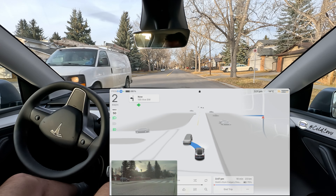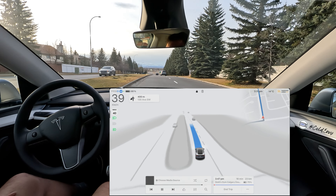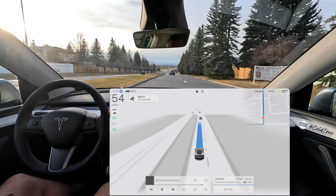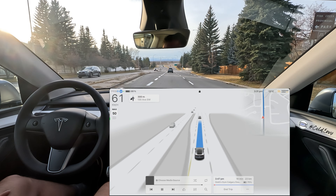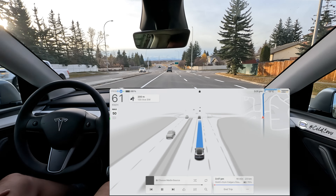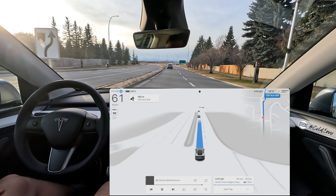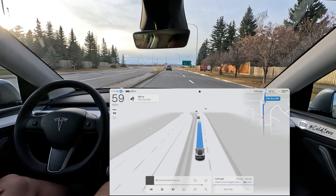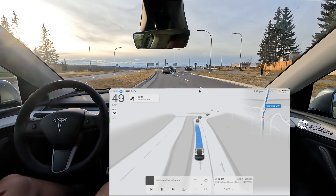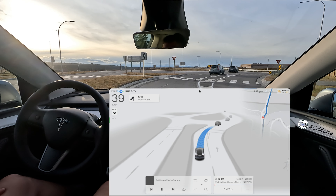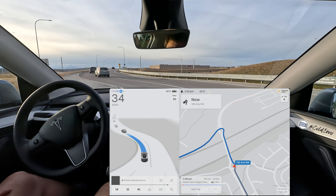Hello everyone, welcome back to another FSD supervised video. We are on the highway stack version 12.5.6.3. We're going to test a different highway today — this is the Stony Trail highway in Calgary, which is basically a ring road that goes around the whole perimeter of the city.